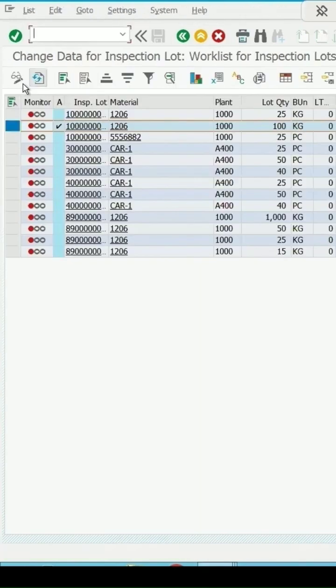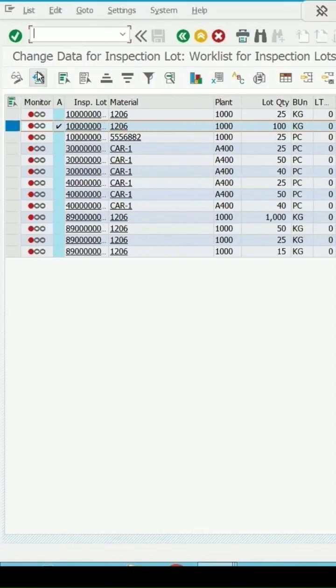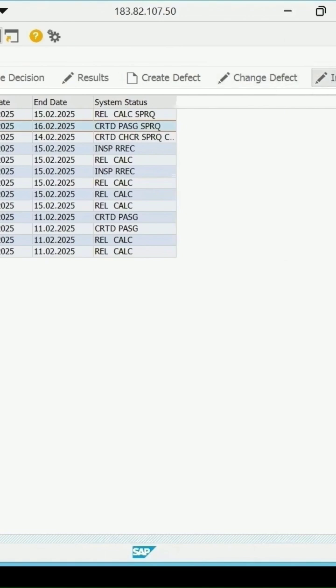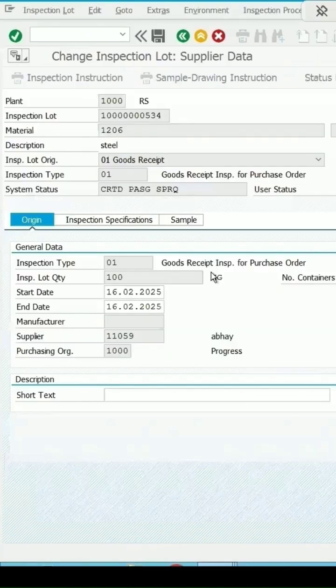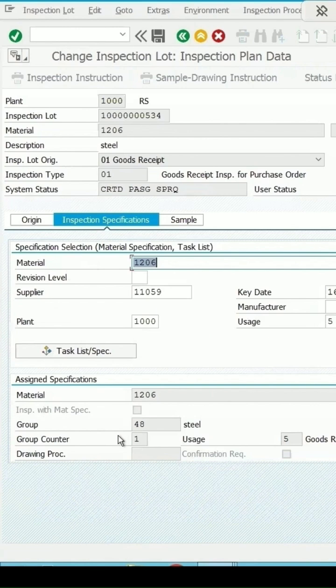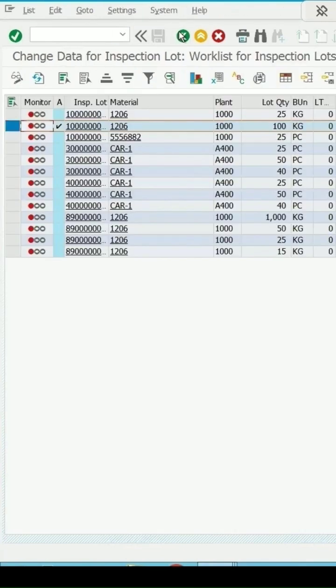At present the system status is in release state. Refresh it, then it will be in the created state. Plan exists with group counter 1 but I want to assign group counter 2 instead of 1. The sample size is now showing as 0 and the status is created state.